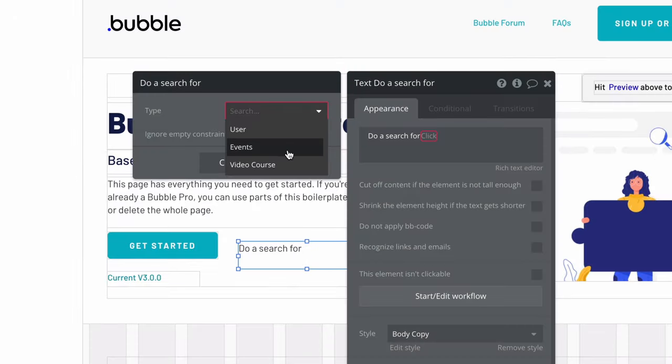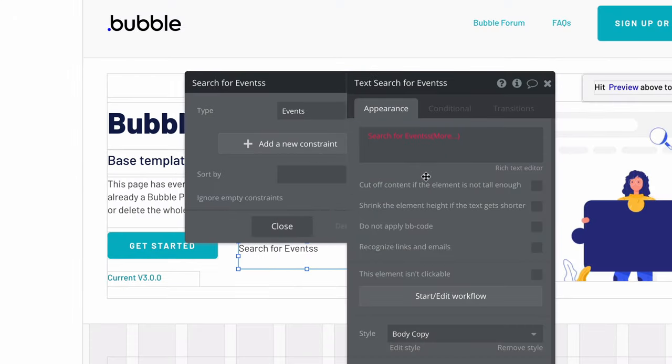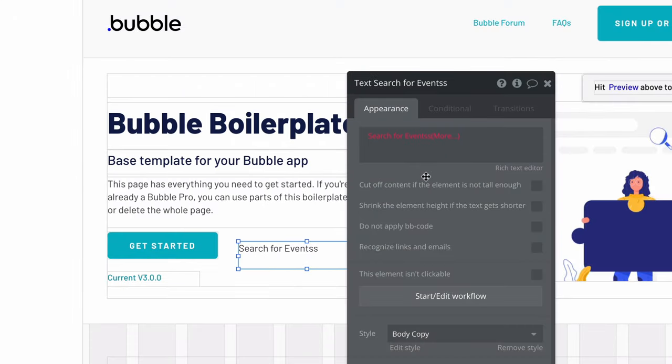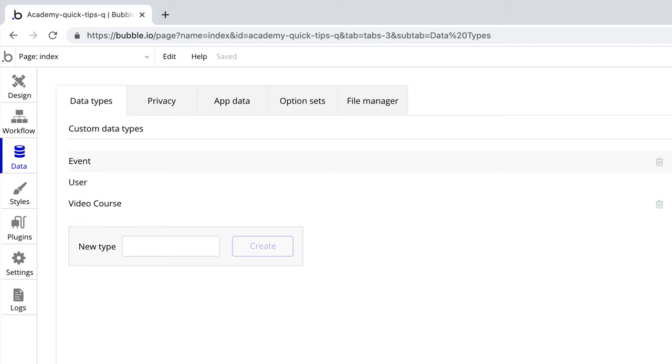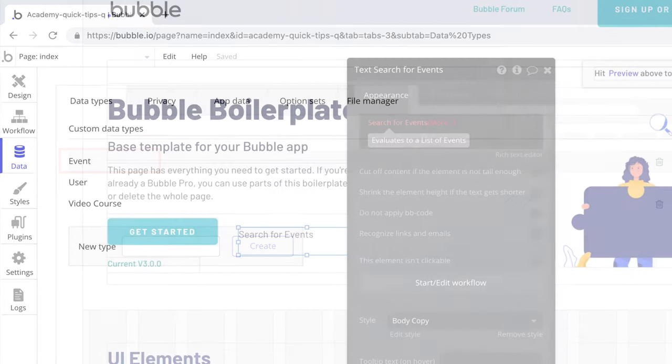But if we do this and search for events, we'll now see that Bubble will append the s, making it eventss wherever we use it. By keeping it singular, the pluralization is handled for you and your types and fields will make more sense.